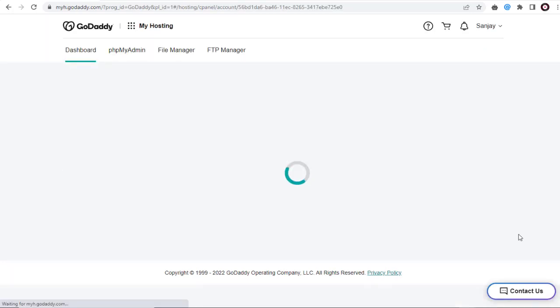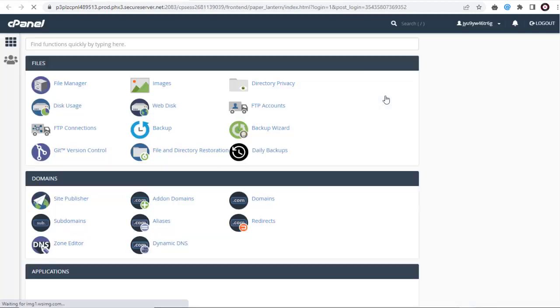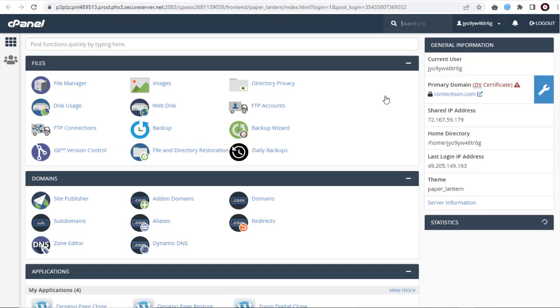In this page, we need to click the cPanel Admin button to enter the cPanel settings page to access all the applications that are organized in sections.